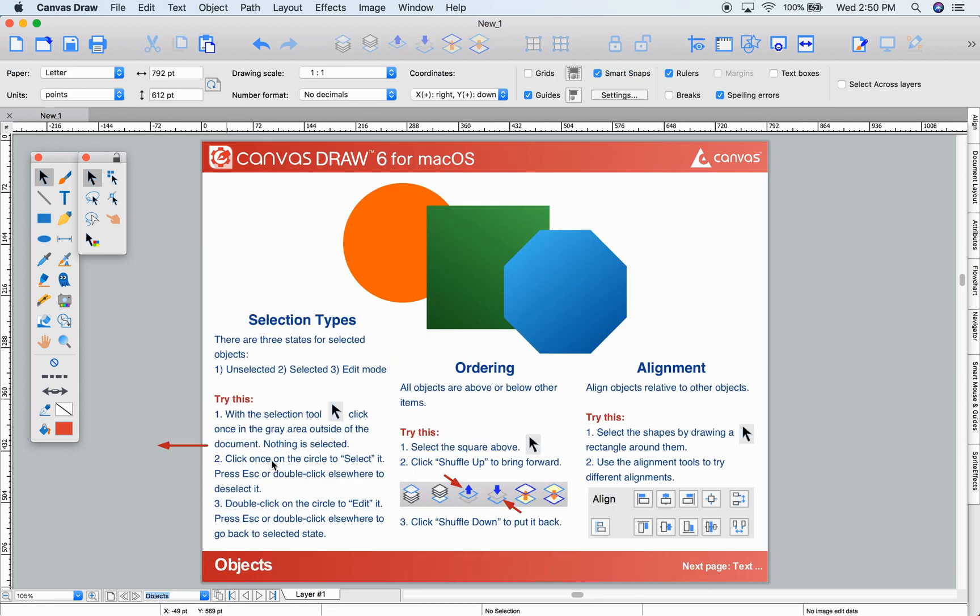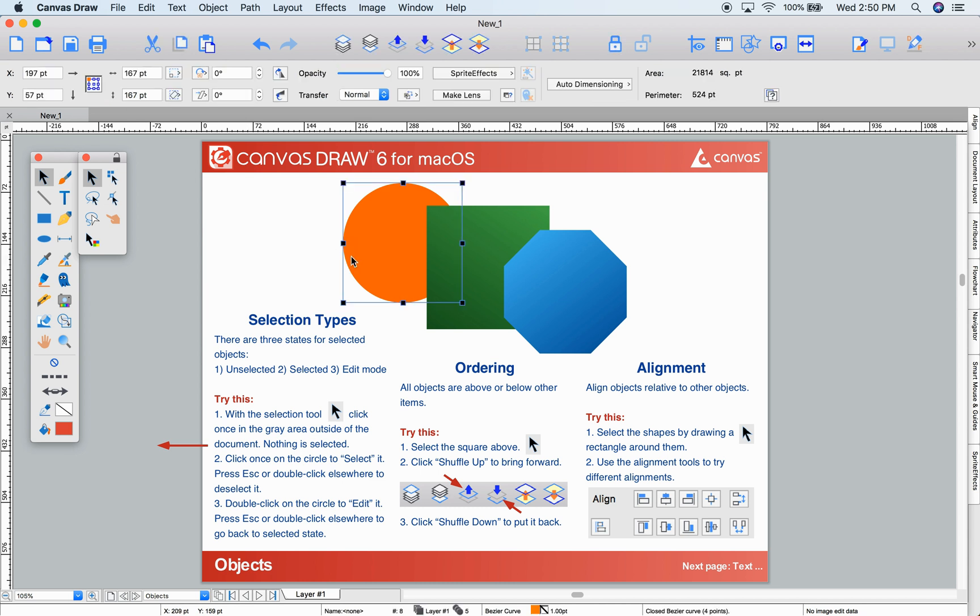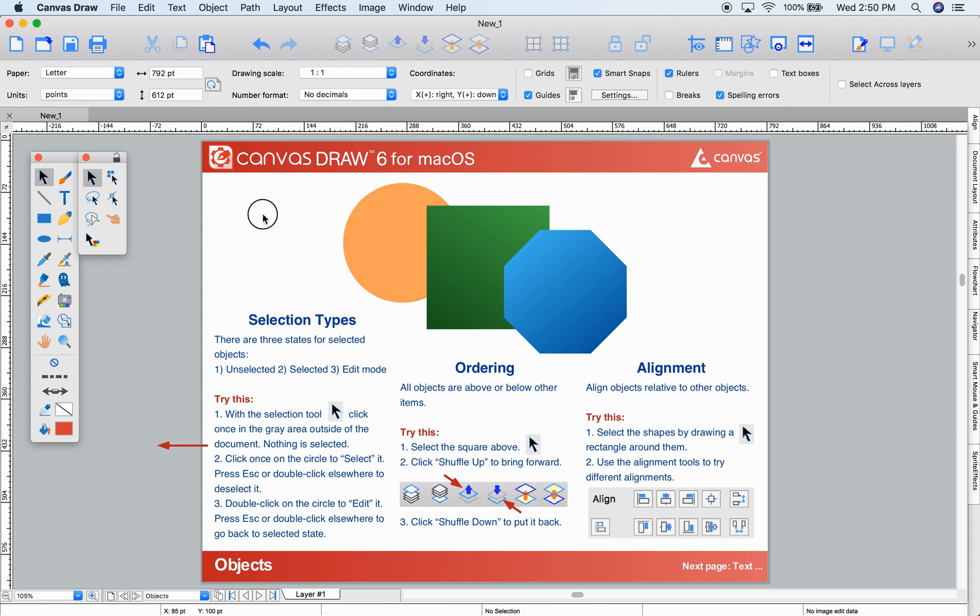There are three states for selected objects in Canvas. Right now, nothing is selected. If I click on this circle, it becomes selected. When selected, I can change its properties in the Properties bar. Click somewhere else or press Escape to deselect.